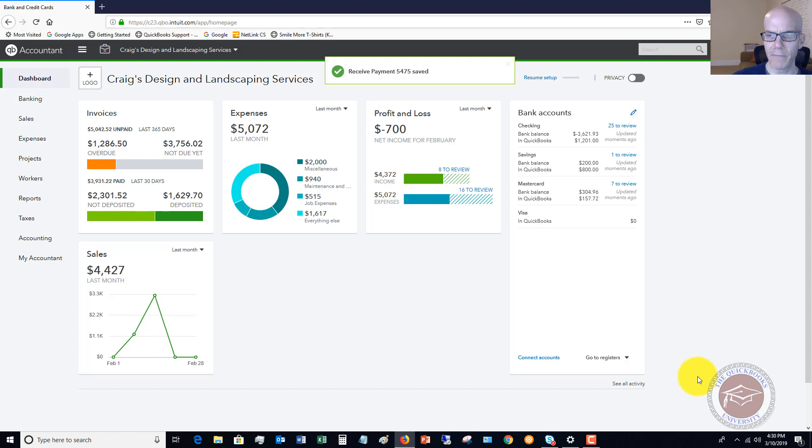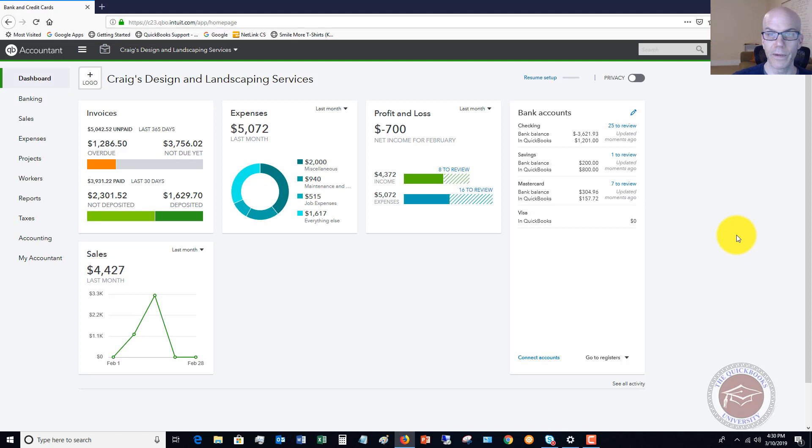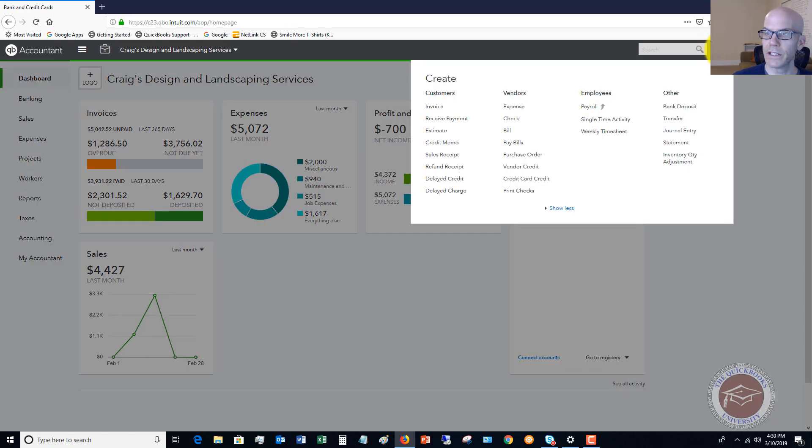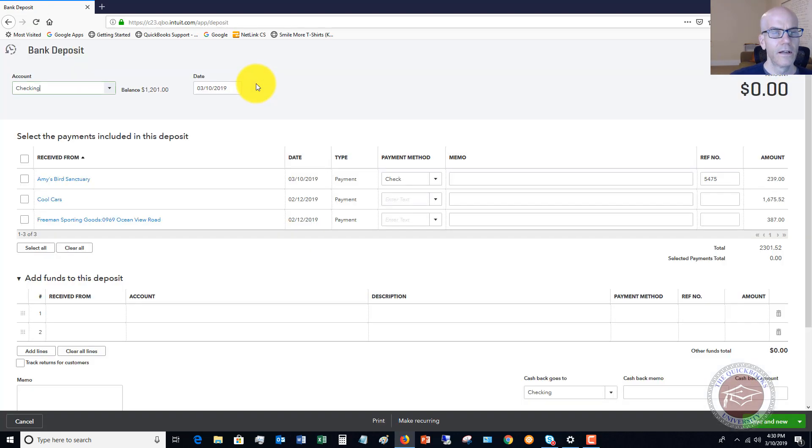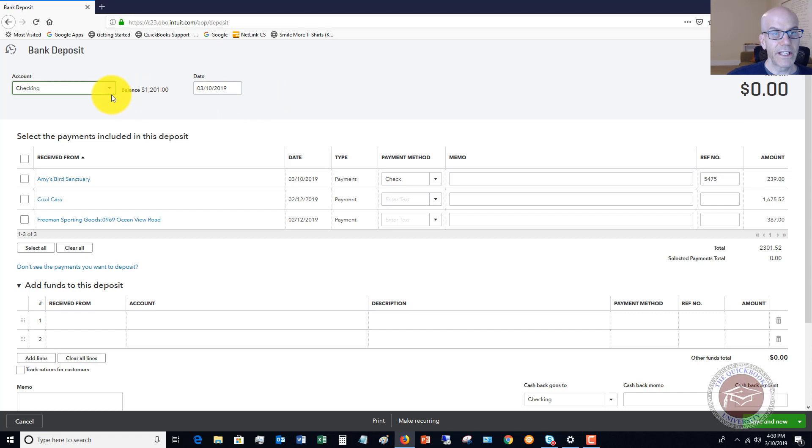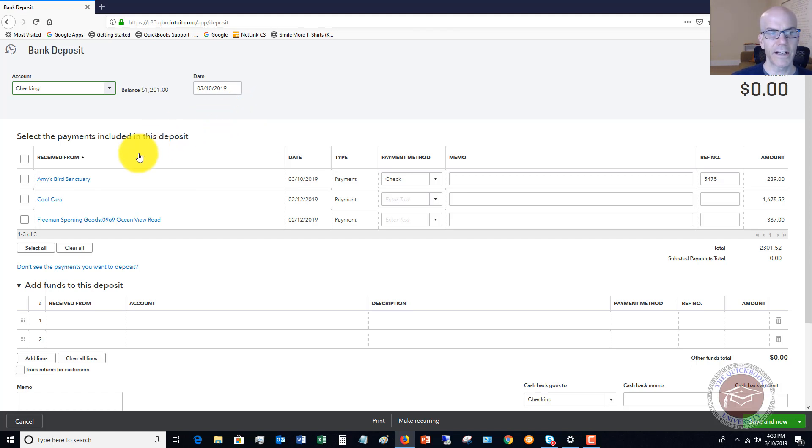We'll assume you got this payment on Monday and now it's Wednesday, Thursday, Friday—you're going to take this payment to the bank with all your other payments. Let's go up to the quick create menu and go to bank deposit. This is where you move the money from undeposited funds to the checking account.